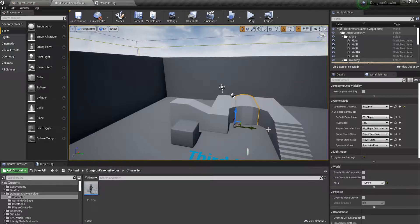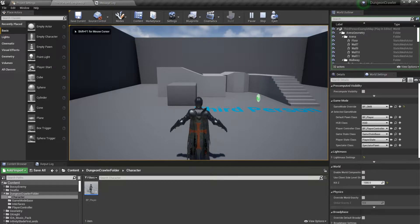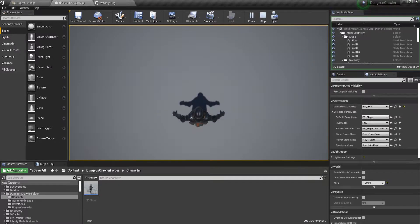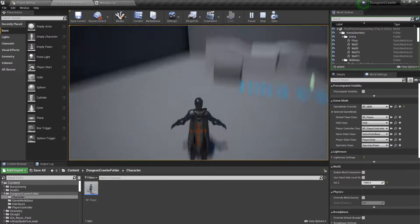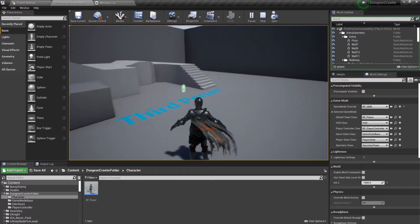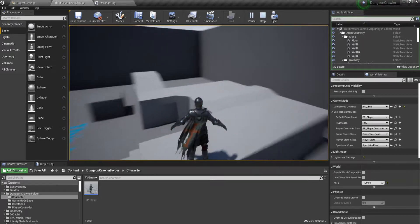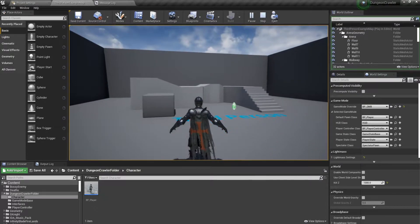Hello everyone, this is Unreal Noob and welcome to Unreal Engine for Beginners tutorial. We are making a dungeon crawler. In the last lesson we made the movement inputs — we can move forward, backward, right, and left, and look up and down to certain degrees so we don't see through the floor. In today's lesson we will be covering animations: how to retarget, make blend spaces, and animation blueprints. So without further delay, let's get started.